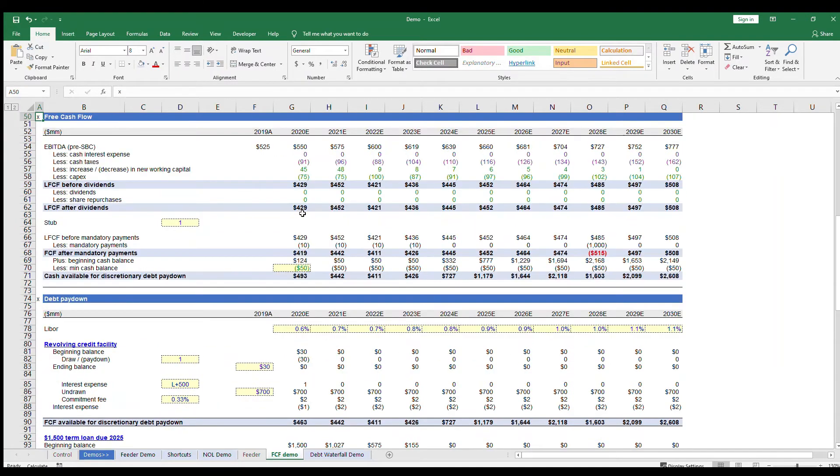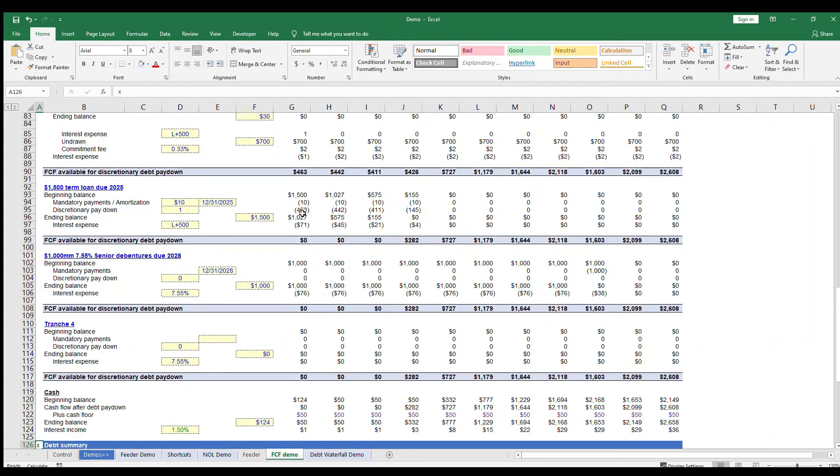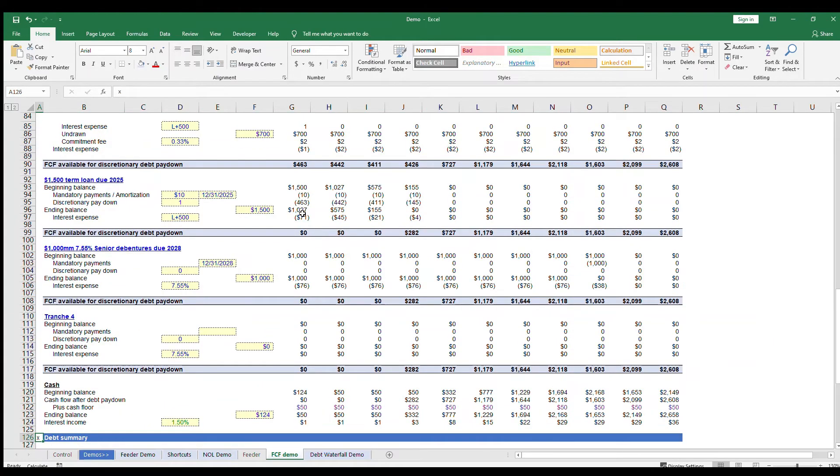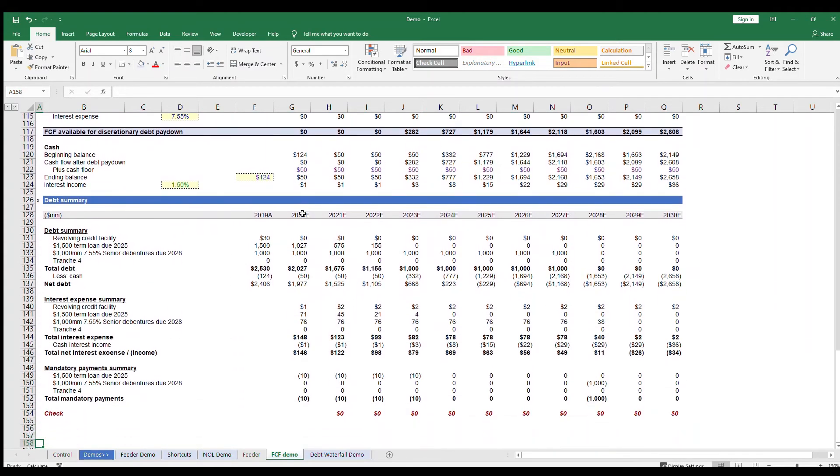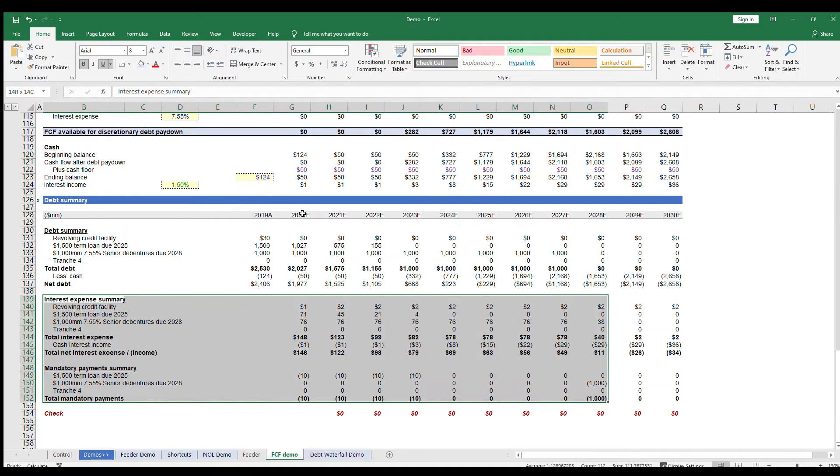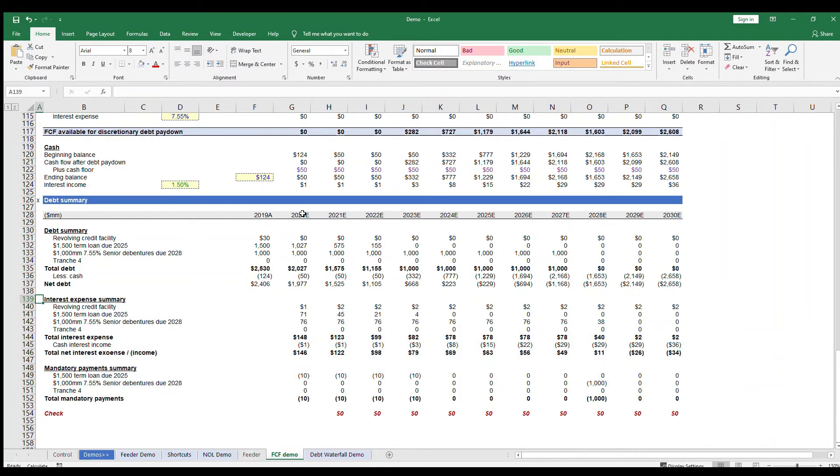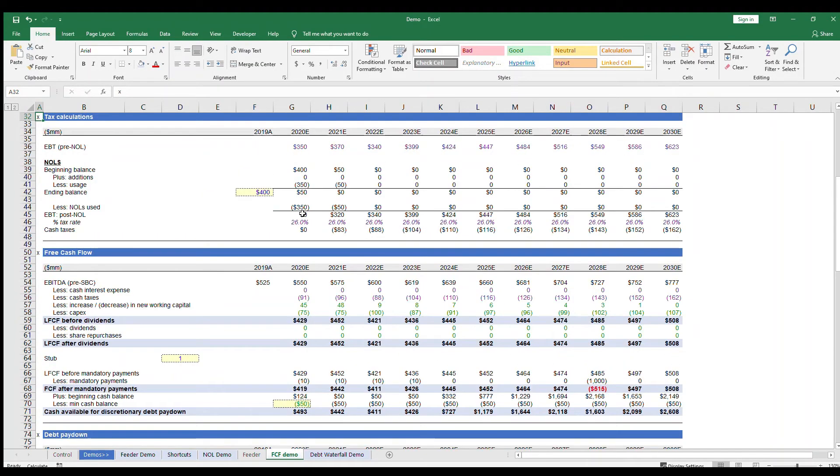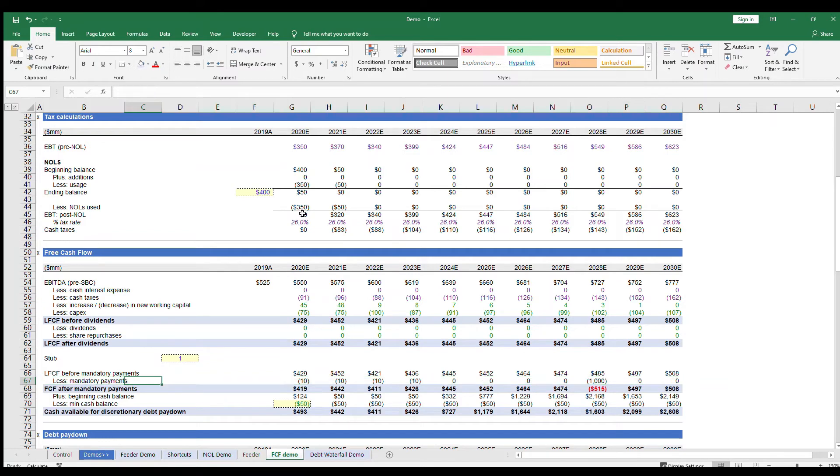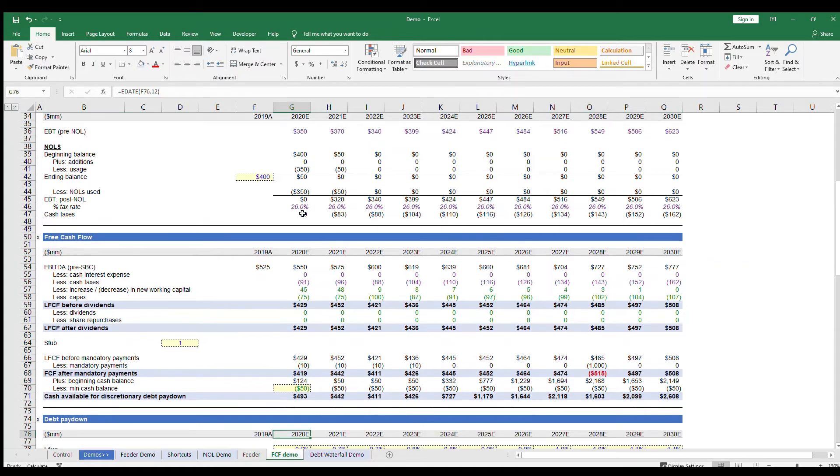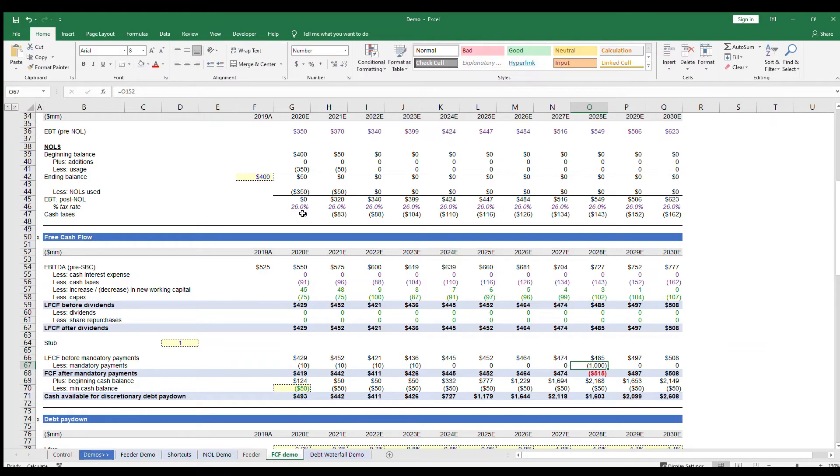At the bottom of your debt schedule, you'll have a summary of your mandatory payments and your interest payments from all the tranches of debt, which is what you will use to link to your free cash flow. So back at the top here, your mandatory debt payments are not discretionary, so you will need to take them out of your levered free cash flow first. This also allows you to check if you have any anticipated cash shortages. In this example, the company has a billion dollar bond repayment in 2028, which exceeds the cash generated in that year.